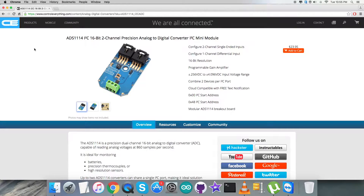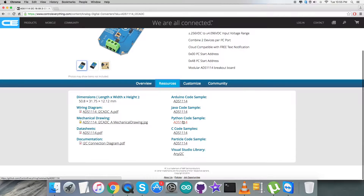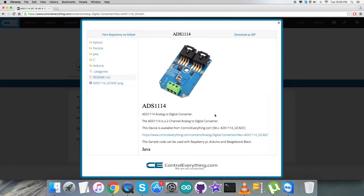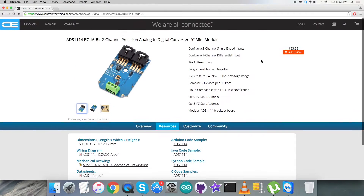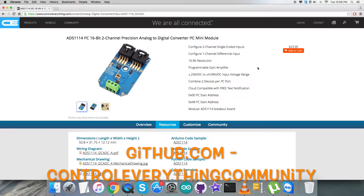I will be interfacing the ADS1114 ADC with a Raspberry Pi, and the software platform will be Python code. To get your hands on the code, let's go to the source tab. Here we are with the Python code sample — you can download it as a zip file right from here. You can also get the code from github.com in the repository called control everything community.